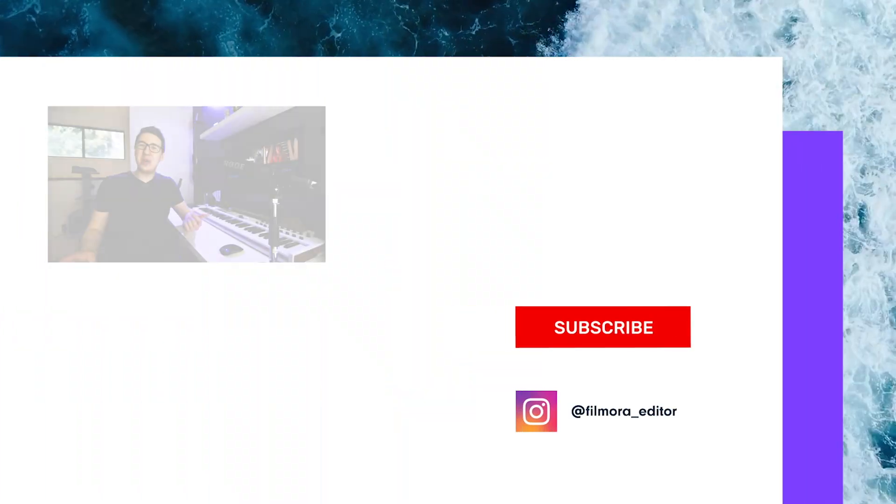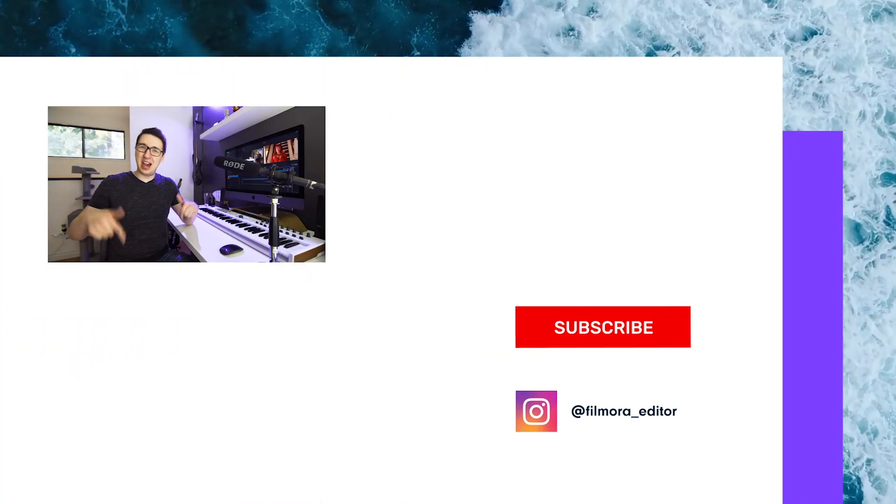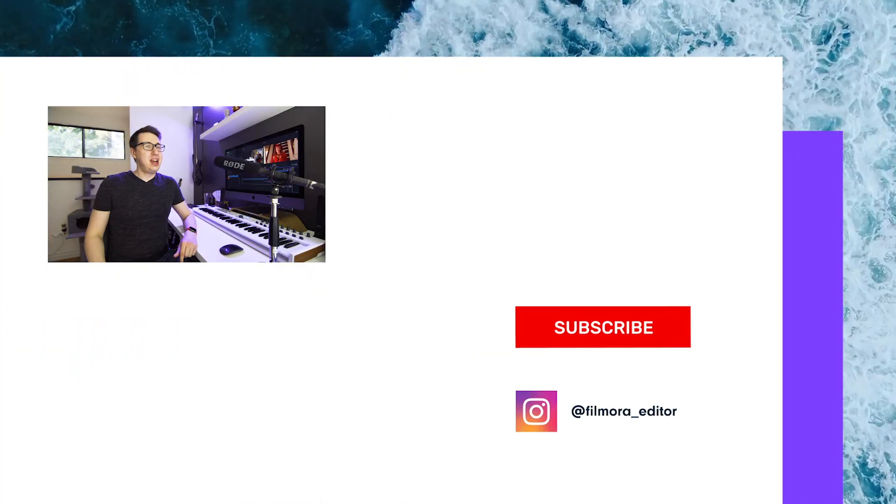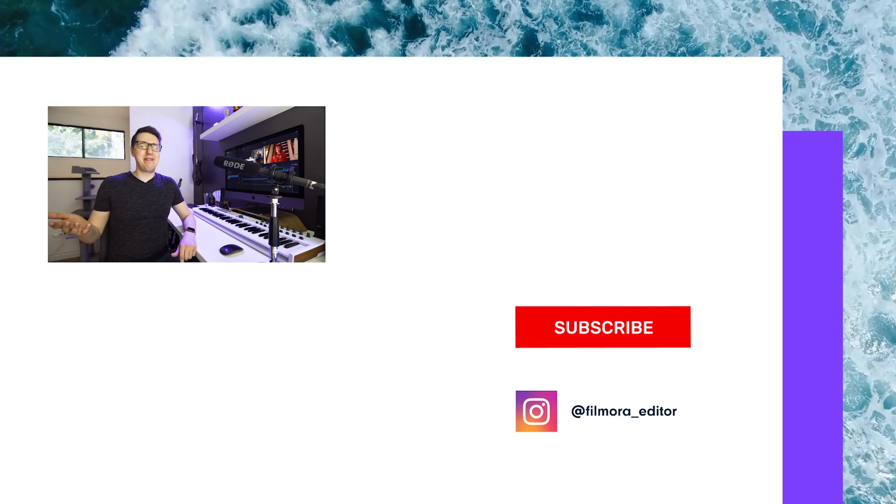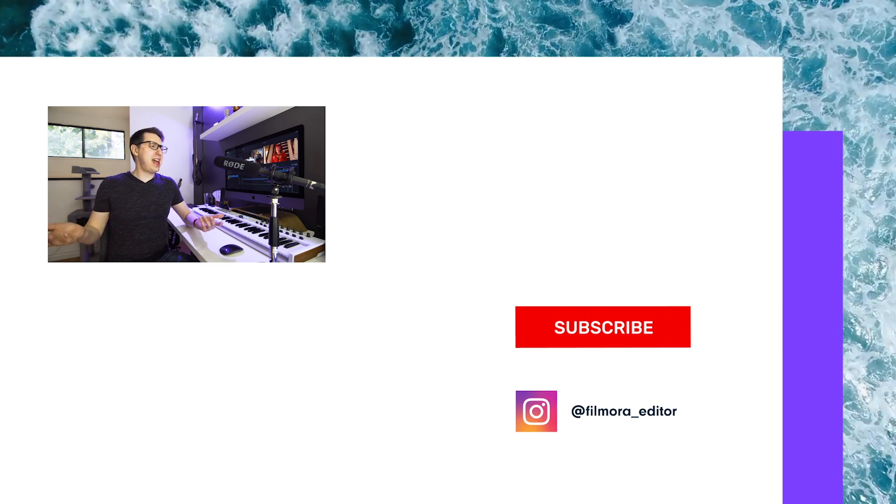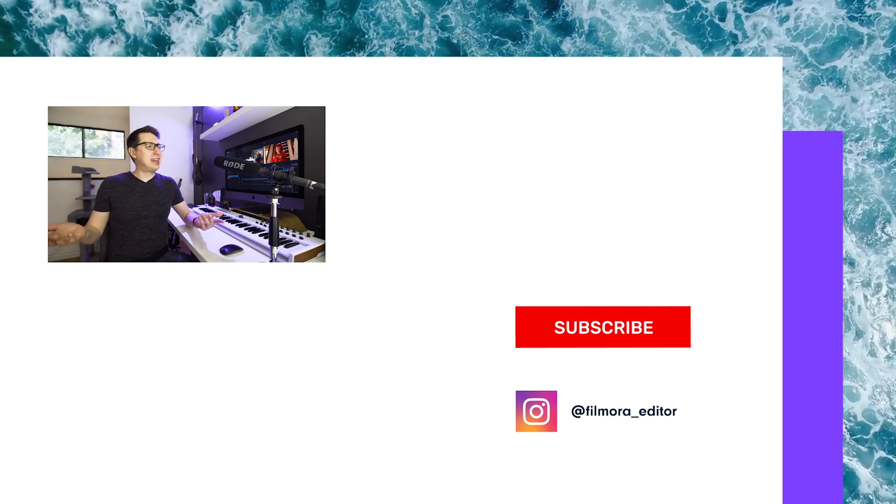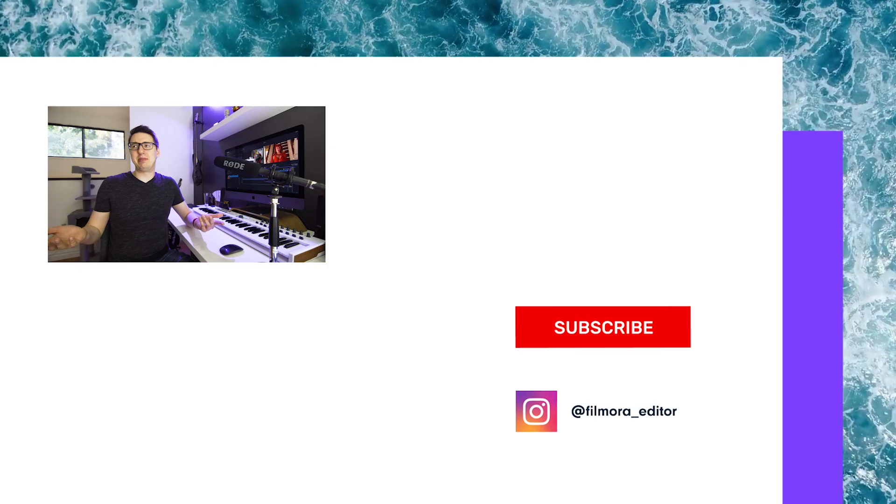Let us know in the comments down below. I've been Johnny and... Wait, that's not how I end a video. How do I even end a video? I can't remember.